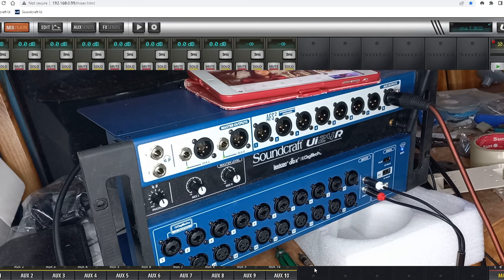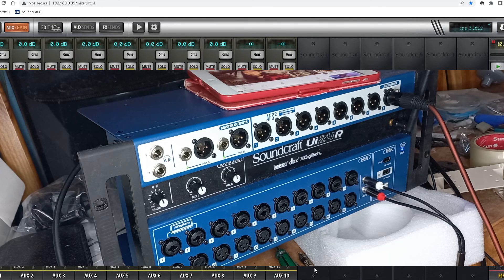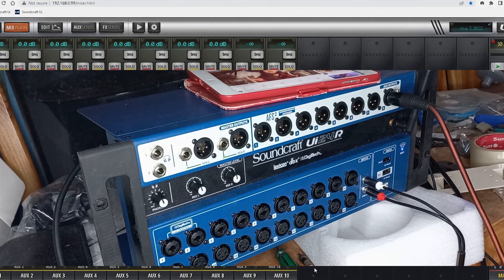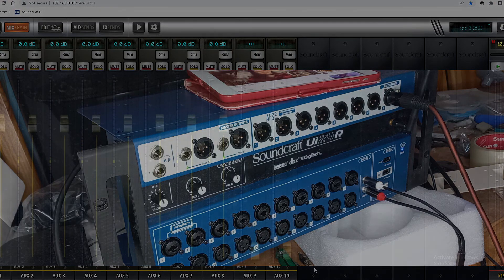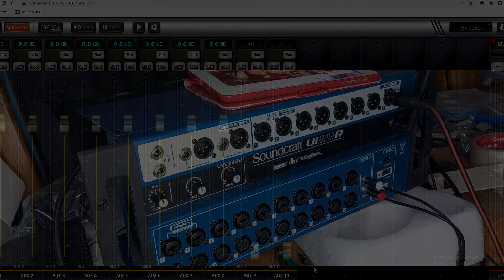Now we have successfully tested all the aux outputs and the master outputs and it's okay.